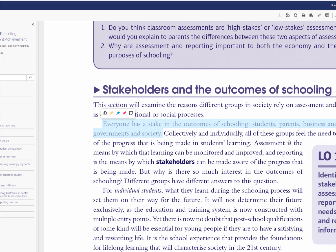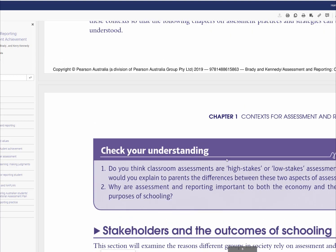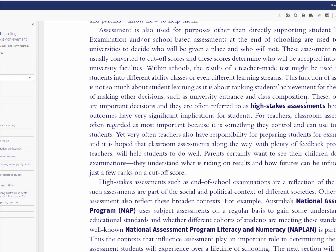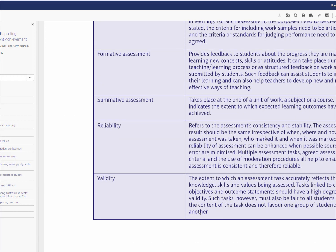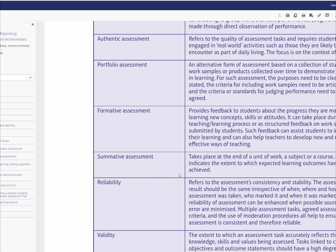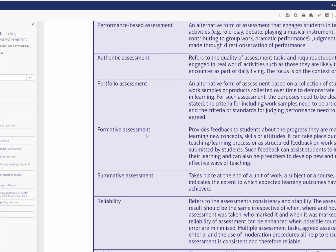Going back to the beginning, we have high-stakes assessments and national plans. Brady and Kennedy mention issues for assessing: validity, reliability, summative assessment, formative assessment, and portfolio of assessments. There's a difference between these three, and we need to understand how to apply them in the lesson or in the activities.